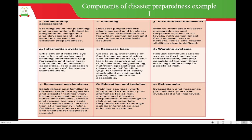Number three, institutional frameworks are set — a well-coordinated disaster preparedness and response system at all levels with commitment from relevant stakeholders, with roles and responsibilities clearly defined. Four is information systems — efficient and reliable systems for gathering and sharing information, for example forecasts and warnings, and information on relevant capacities, role allocation and resources between stakeholders.